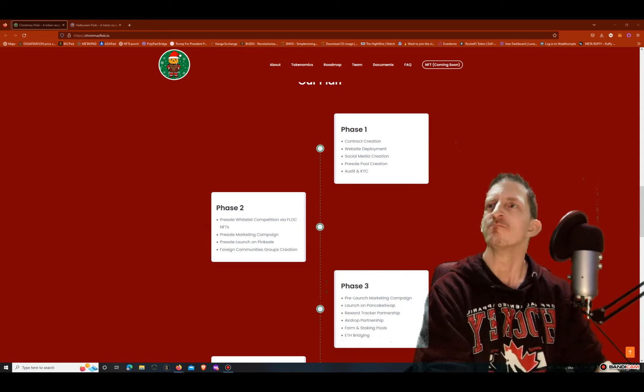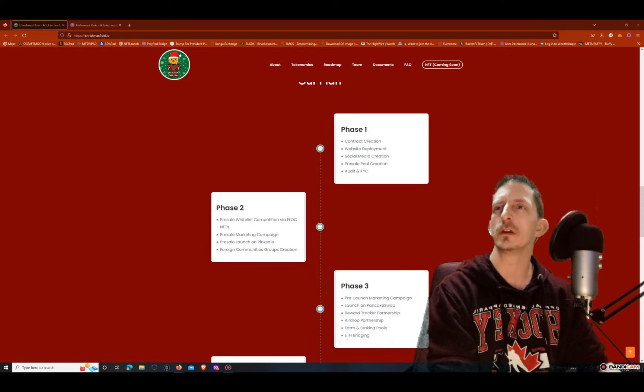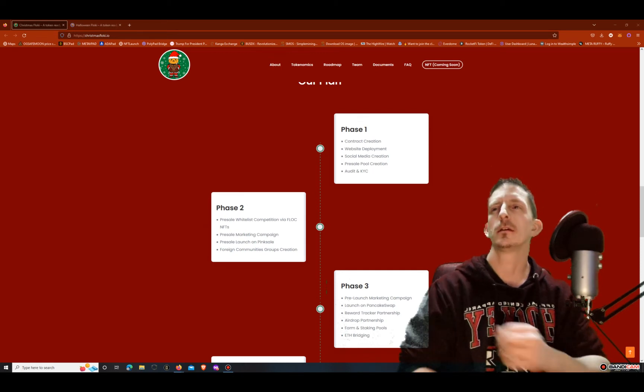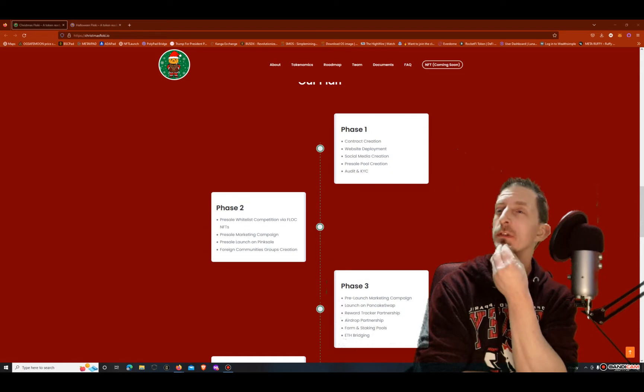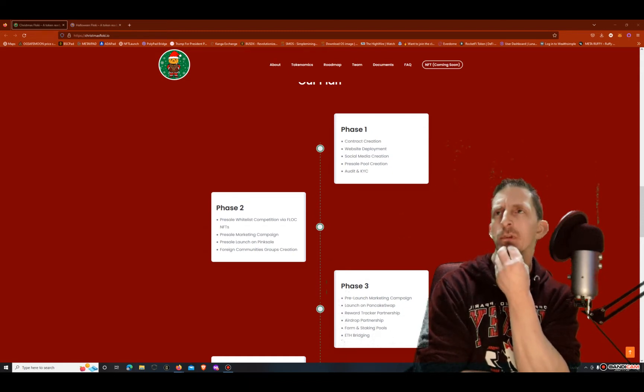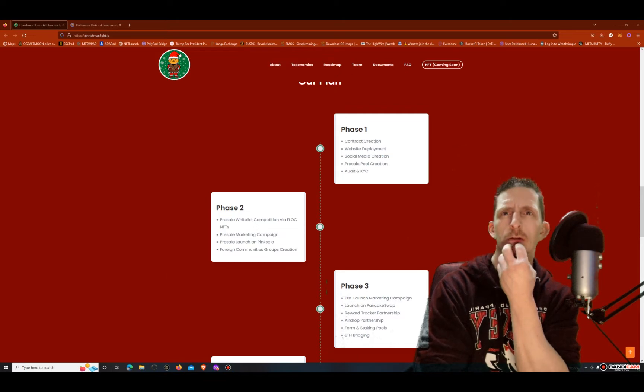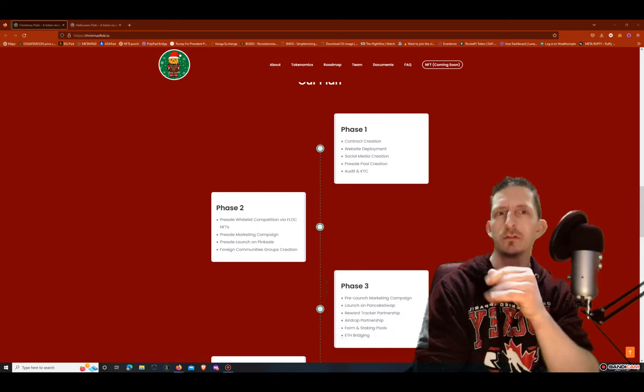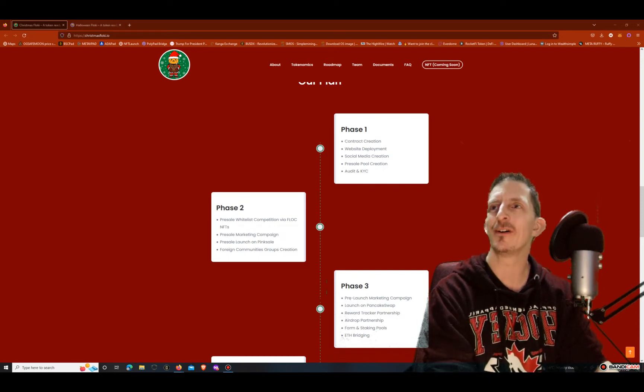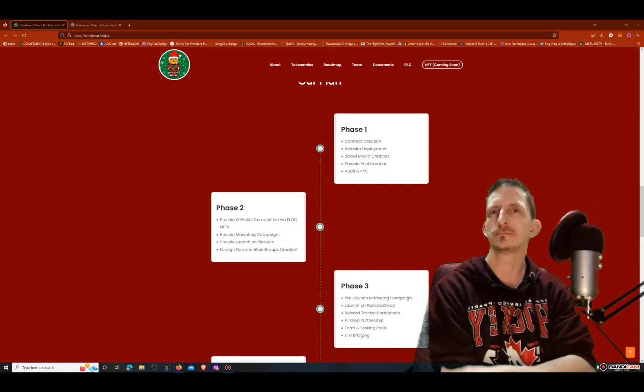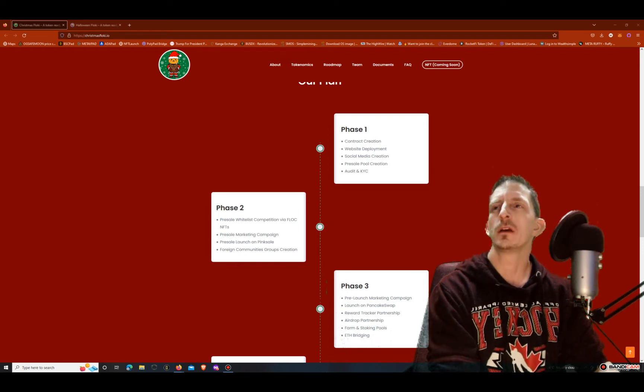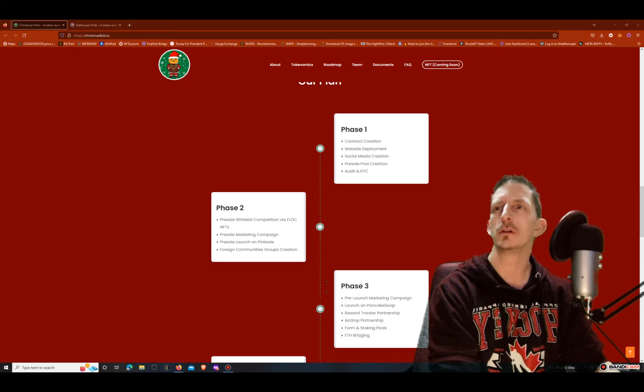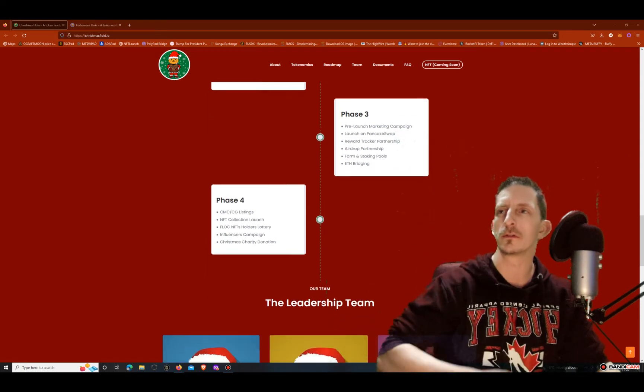We got the pre-sale whitelist competition via Floki NFTs. Pre-sale marketing campaign - they got some marketing going on right now with Caesars, things like that. Pre-sale launch on pink sale. So the pre-sale launch on pink sale and that's where it's going to be and I'm going to show you in a minute.